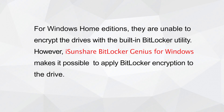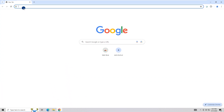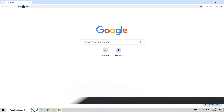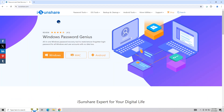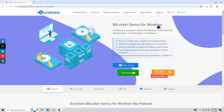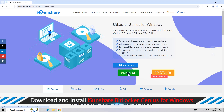But Isonshare BitLocker Genius for Windows can allow you to enable BitLocker on the drive. Go to Isonshare.com and find Isonshare BitLocker Genius for Windows. Download and install it on your computer.